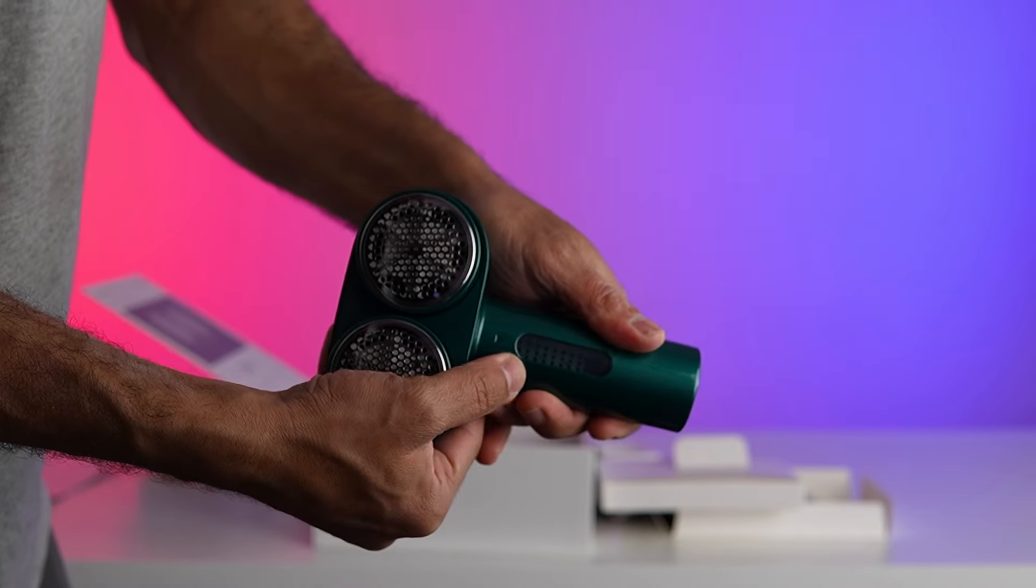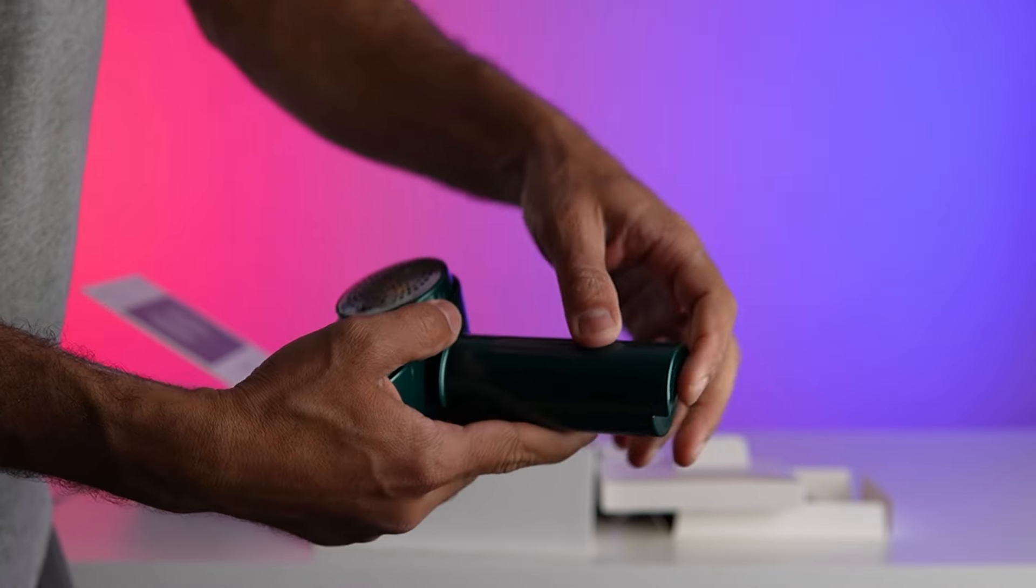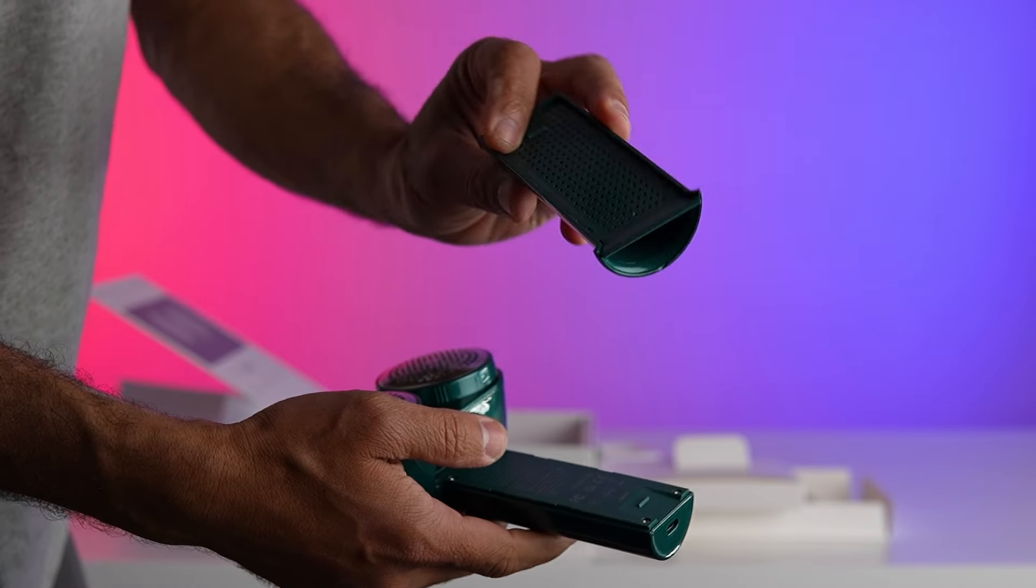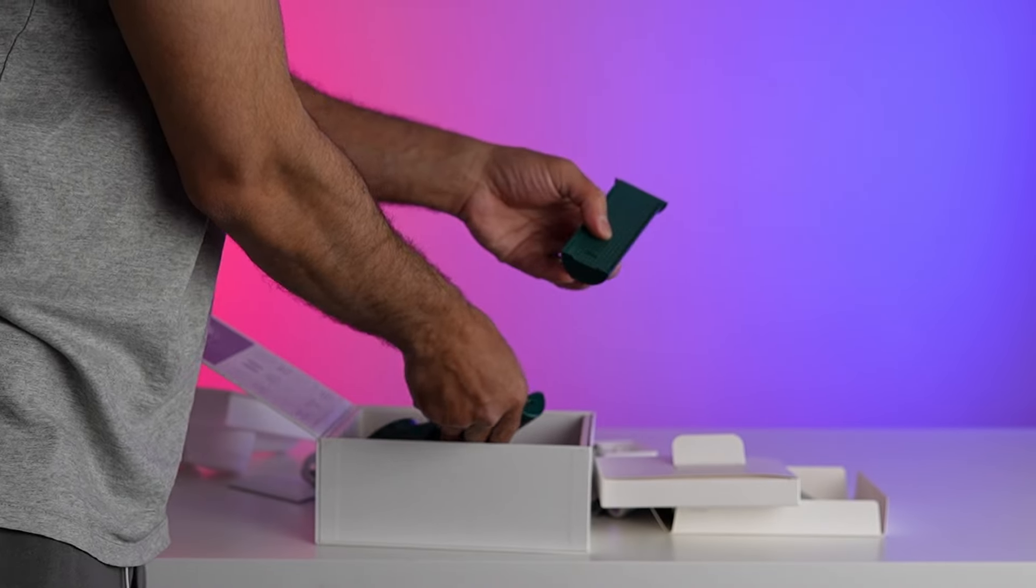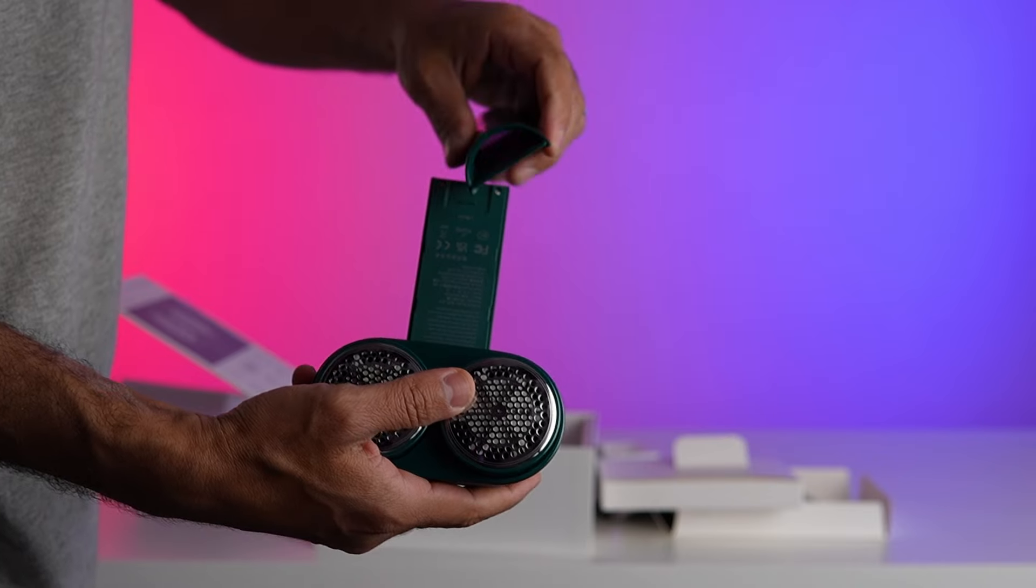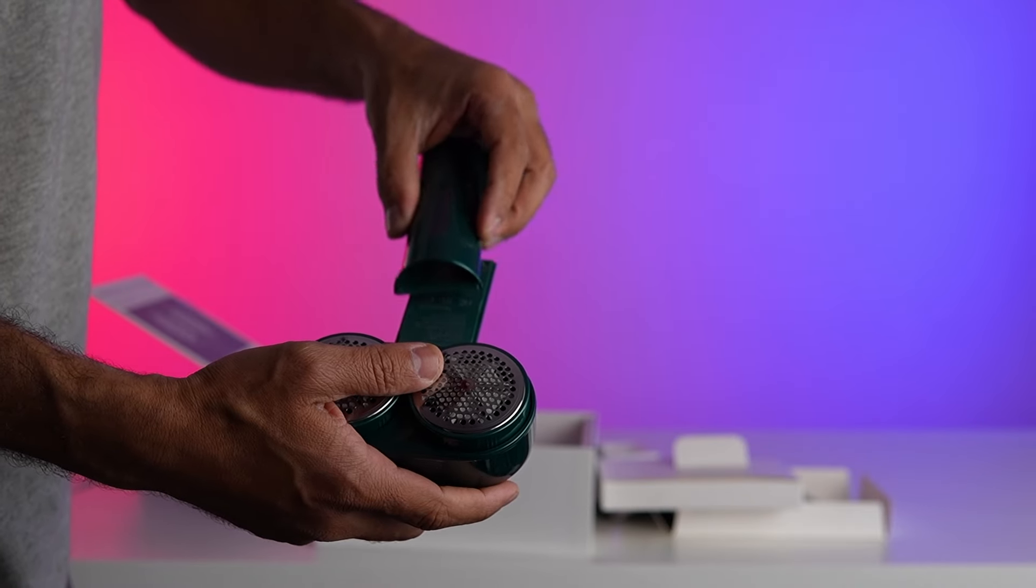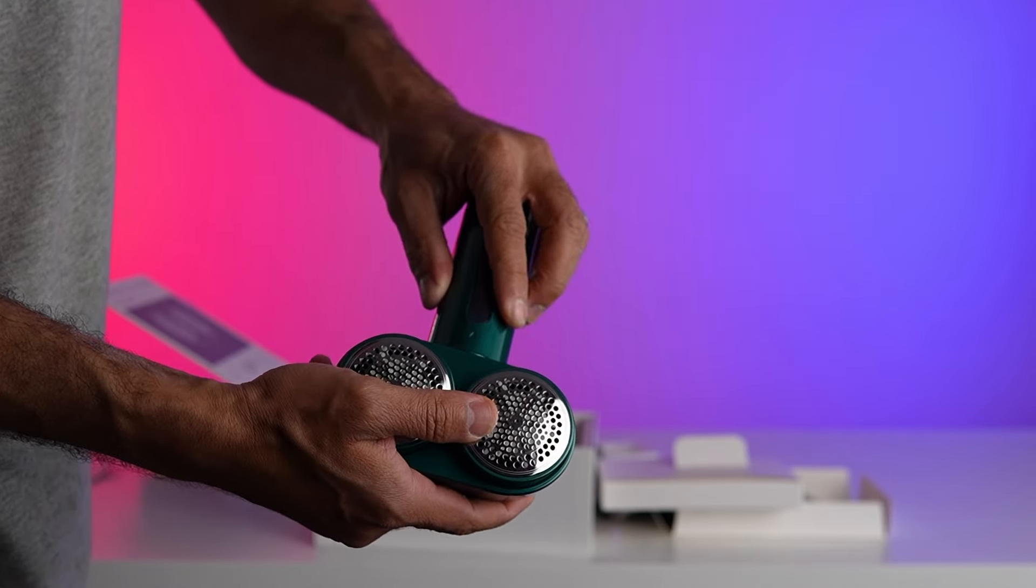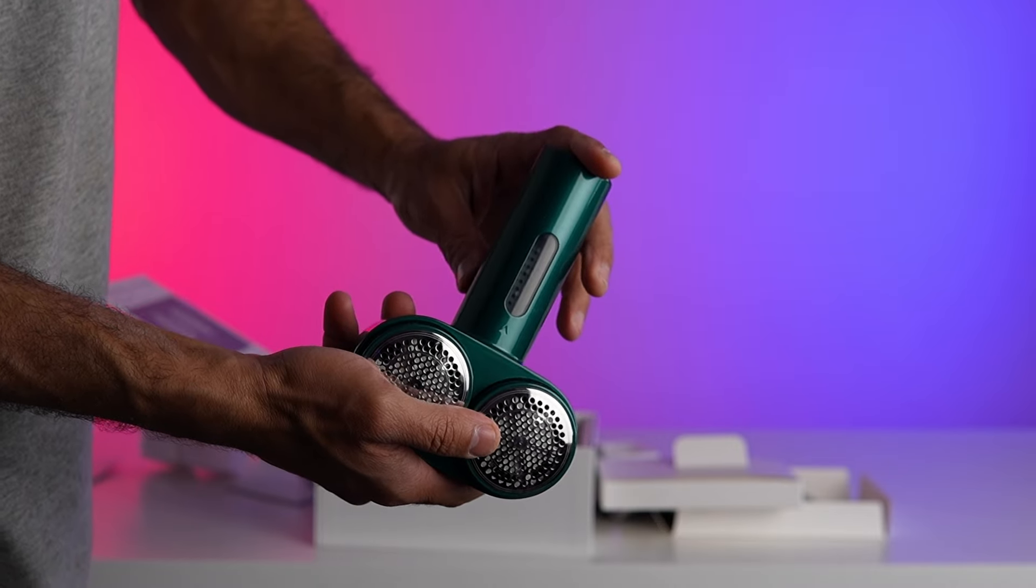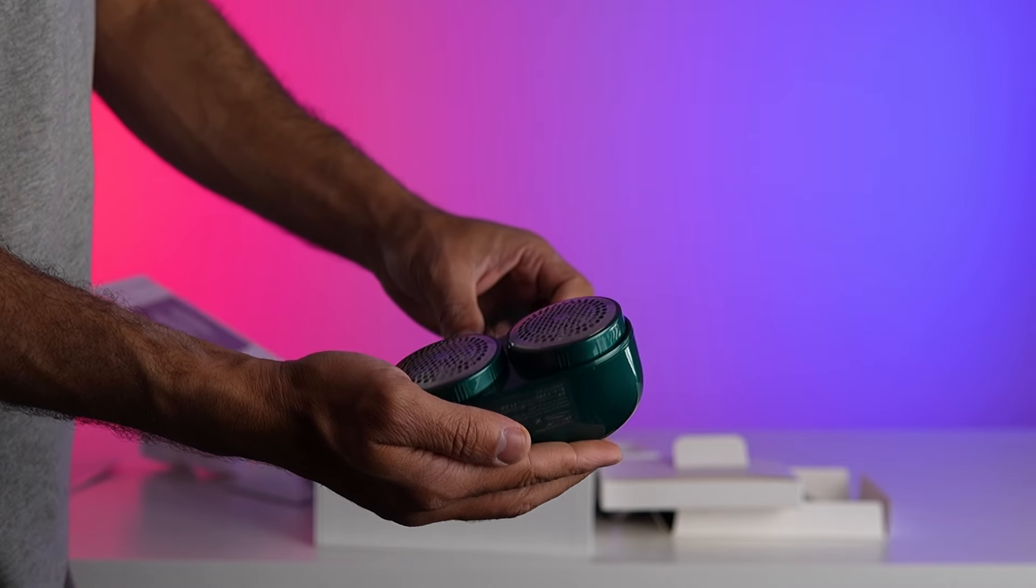But wait, there's more. The Ranvoo fabric shaver boasts a built-in 2000mAh battery that lasts for a whopping 300 minutes on just two hours of charging. Plus, it can be used while charging, giving you uninterrupted fabric care whenever you need it. And with its 50mm visible fuzz bin for storing the trimmed fuzz, you won't need to replace it frequently.